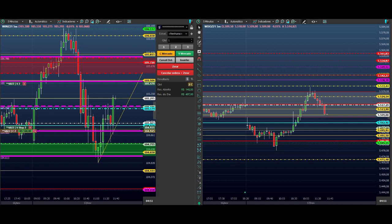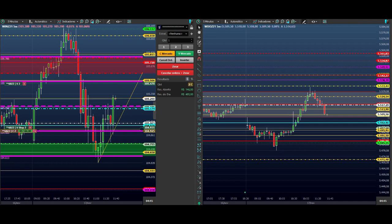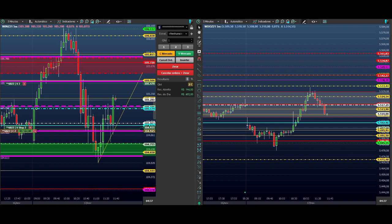Tá bom, pessoal? Então, segue aí o vídeo. A rotina do trader hoje. Explicando o lance da consolidação aqui, de a gente fazer uma operação em pontos determinados, pontos específicos — pontos que eu falei também para o pessoal da mentoria 3K.